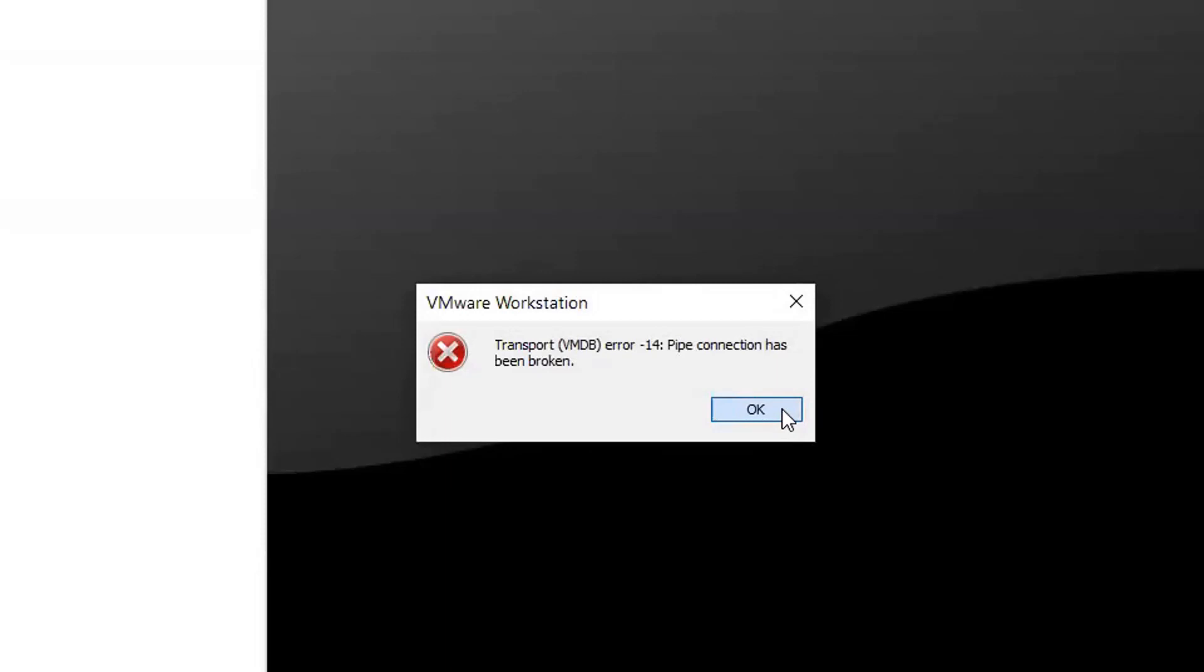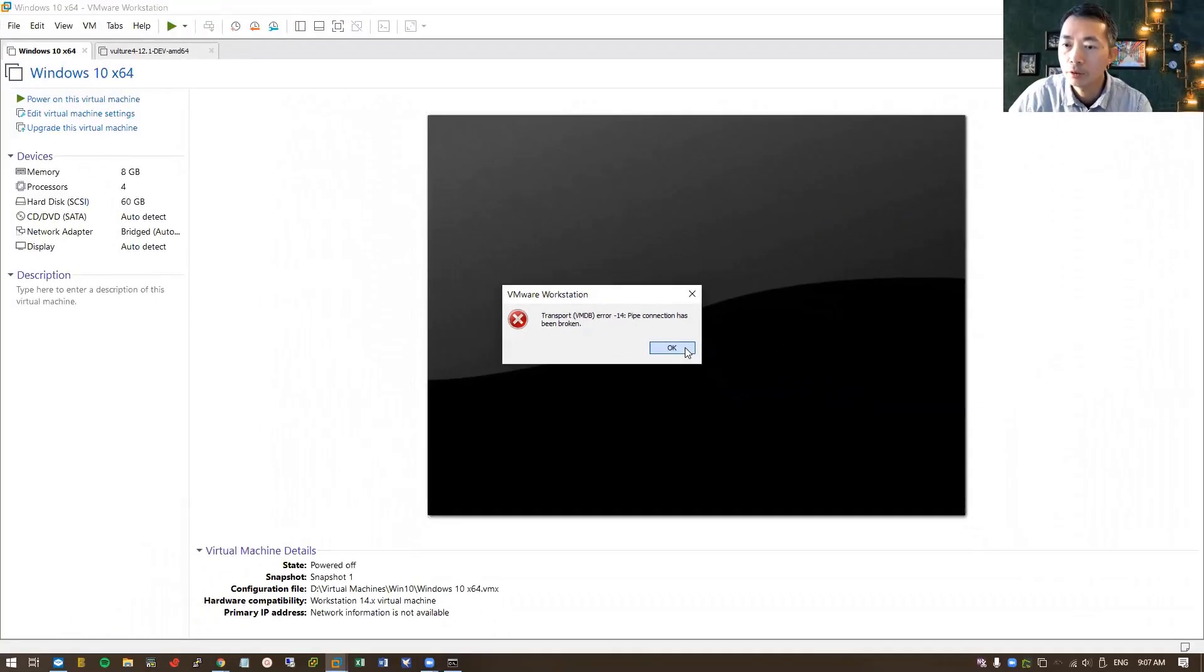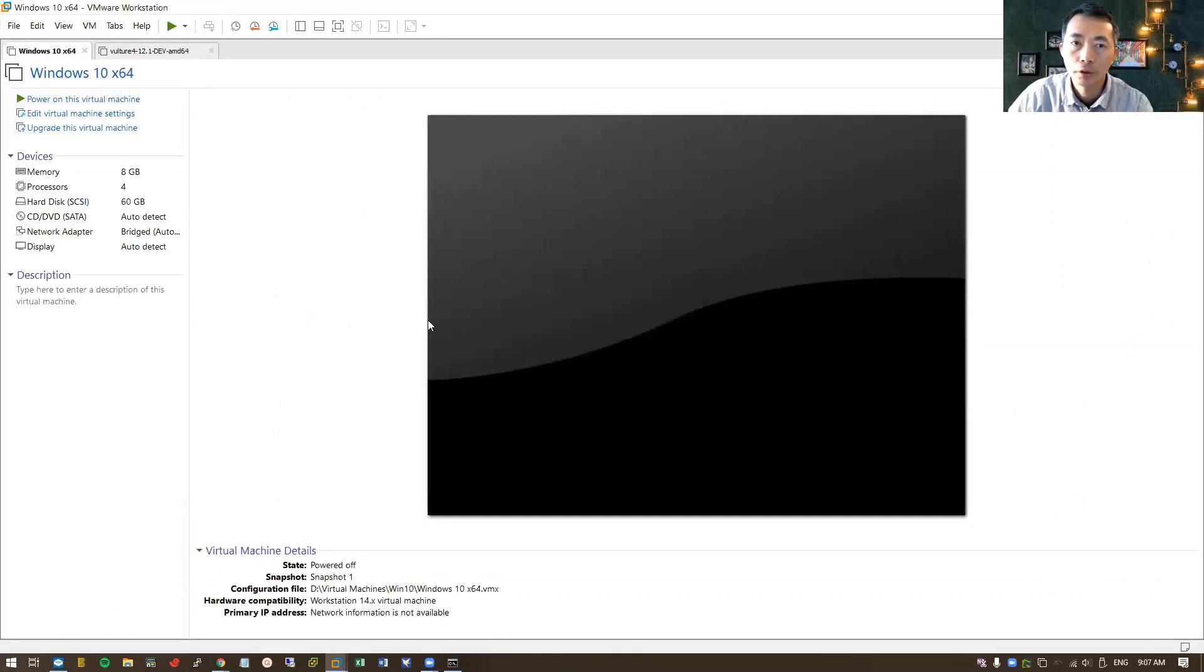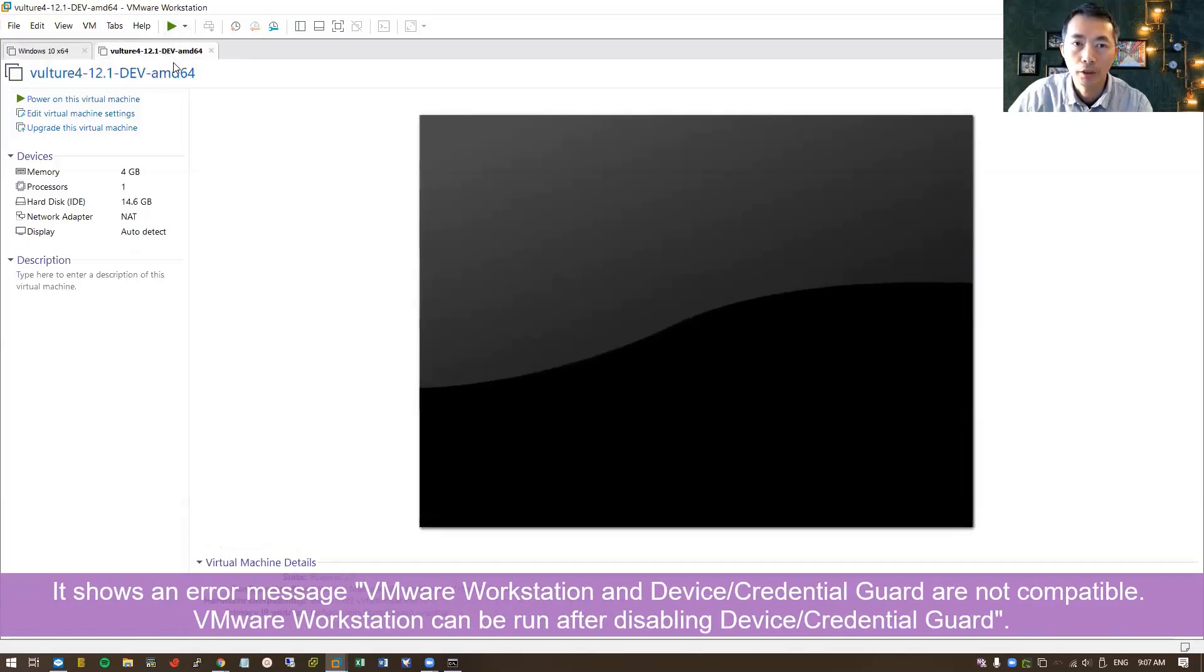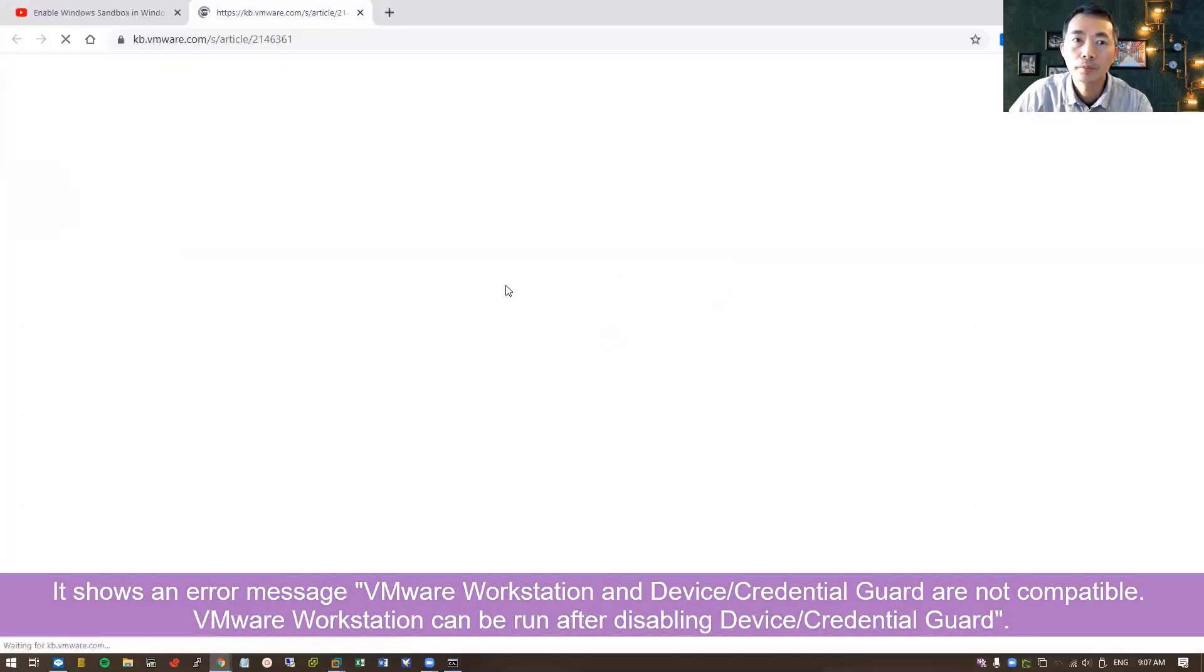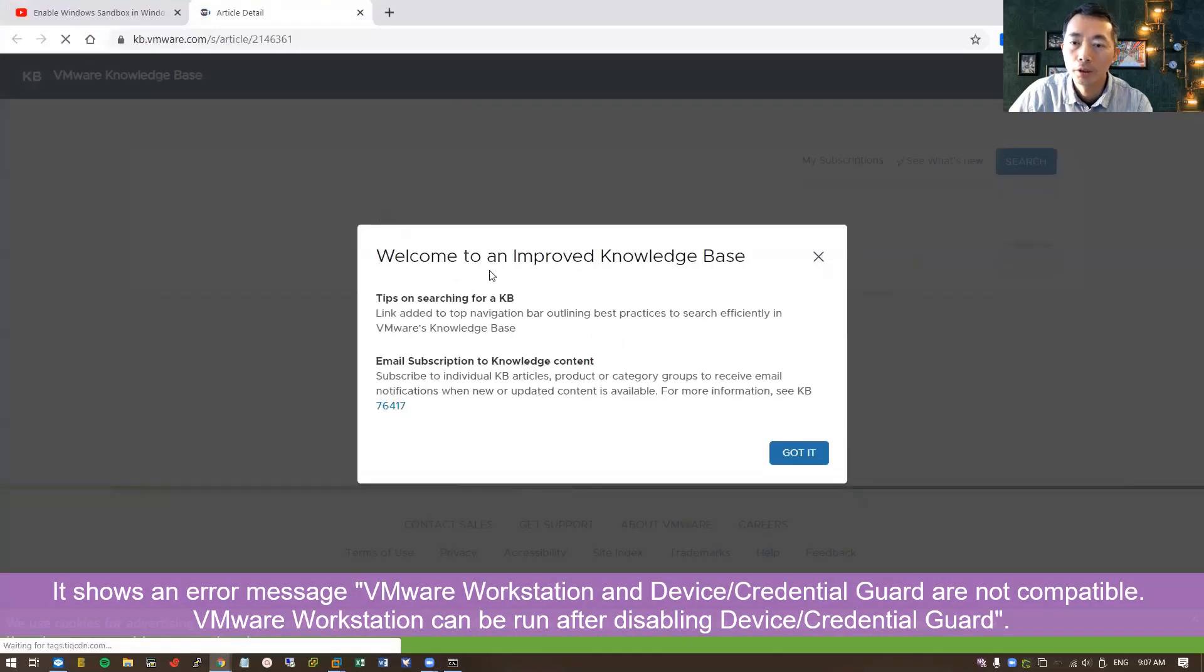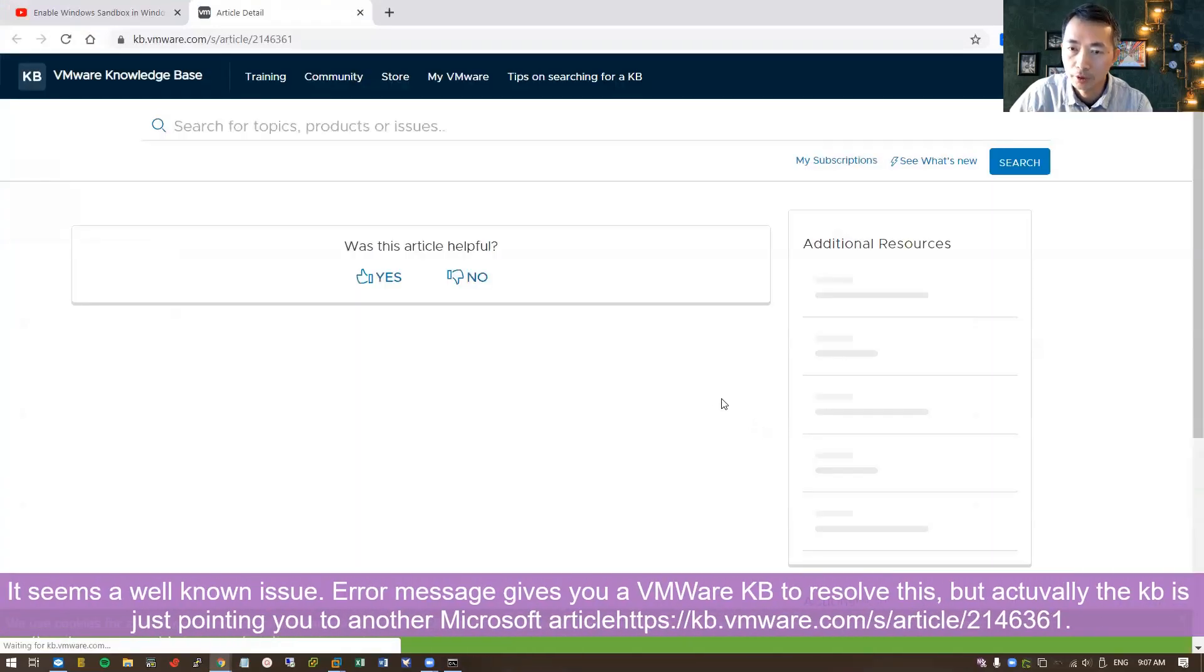They also give you transport VMDB error. If you go to website, you will find a lot of unclear information how to resolve it. You can follow this KB, but it didn't show you the steps.